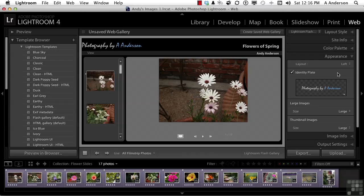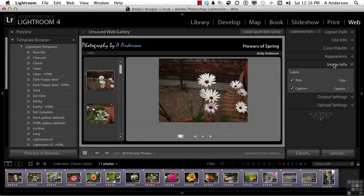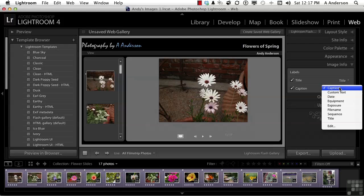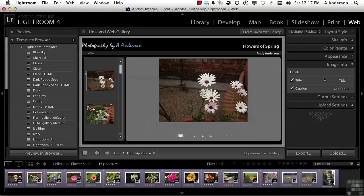Let's go ahead and get out of Appearance, and go into Image Info. This is metadata that is put in the images in the Library module. Things like titles and captions. If you want them, you've got them. But you can also click here and change it to something else. But remember, this is metadata that we talked about in the Library module that will be added to the image if you want to.